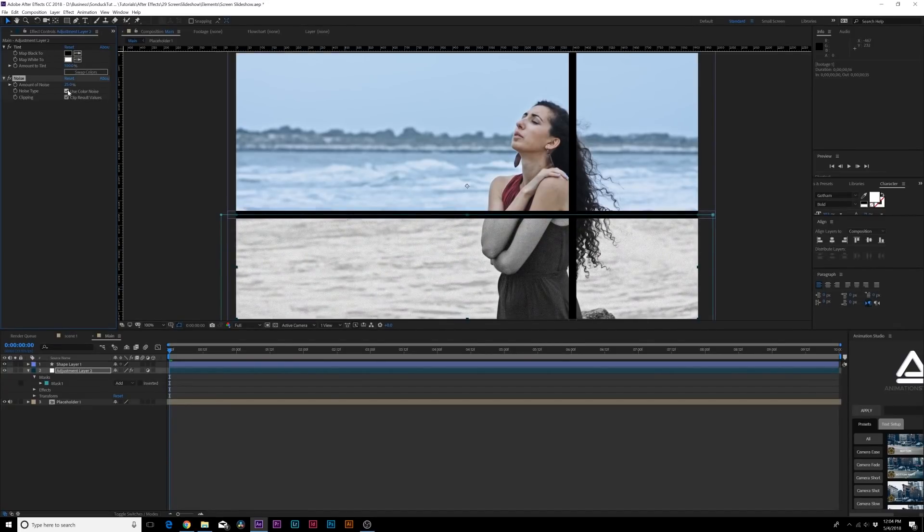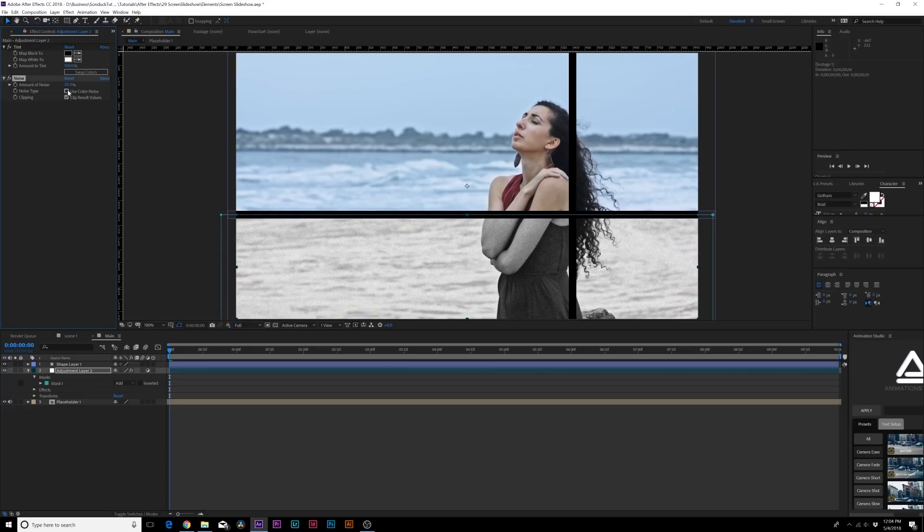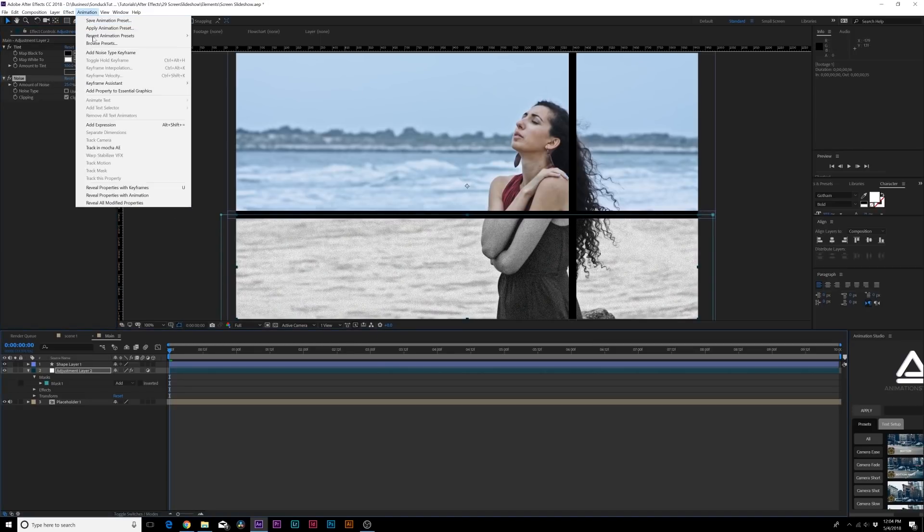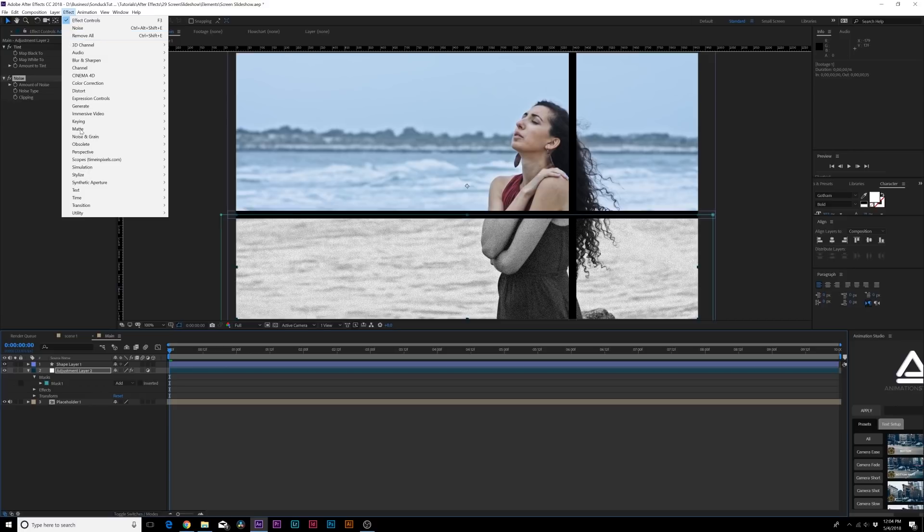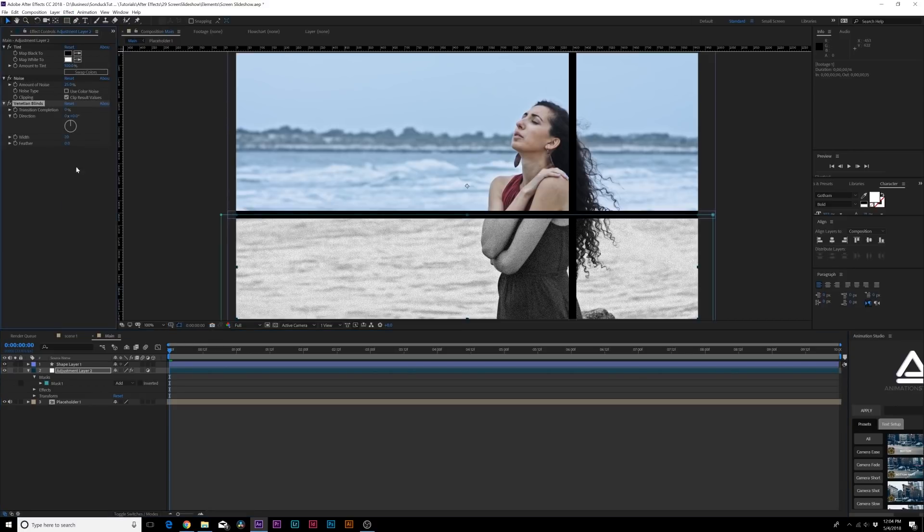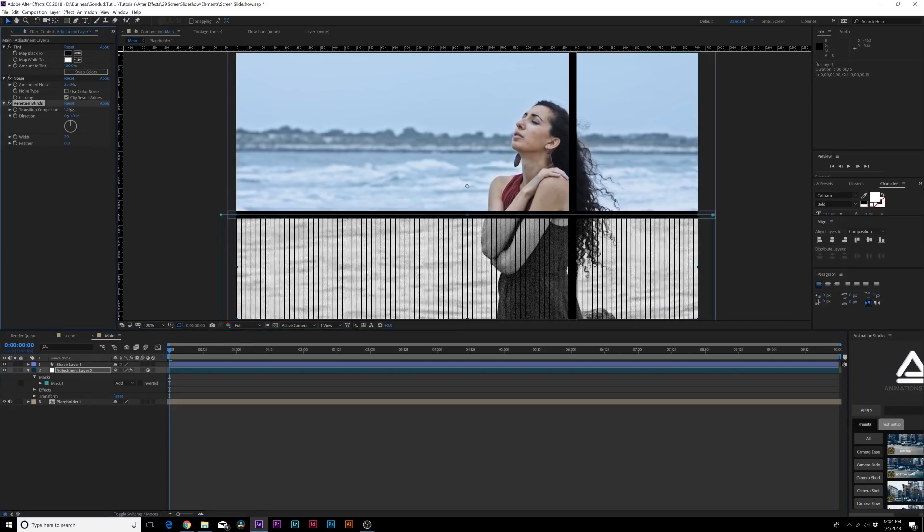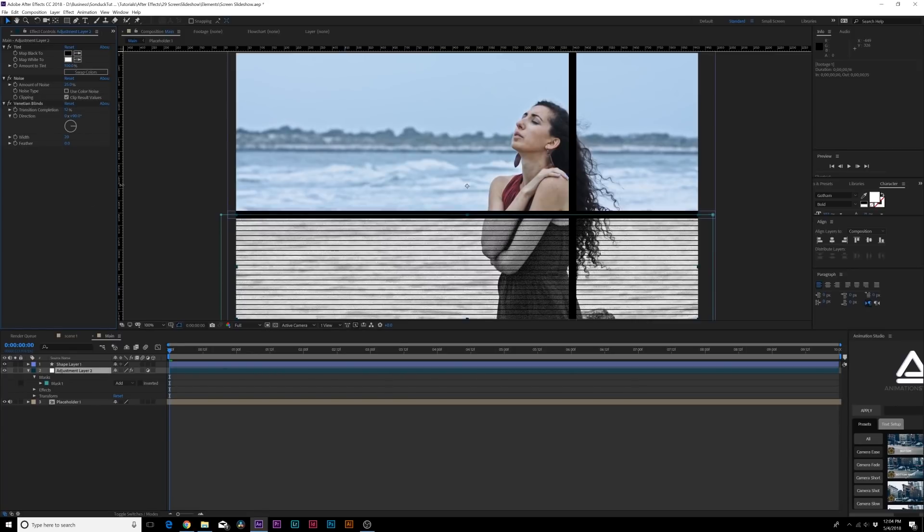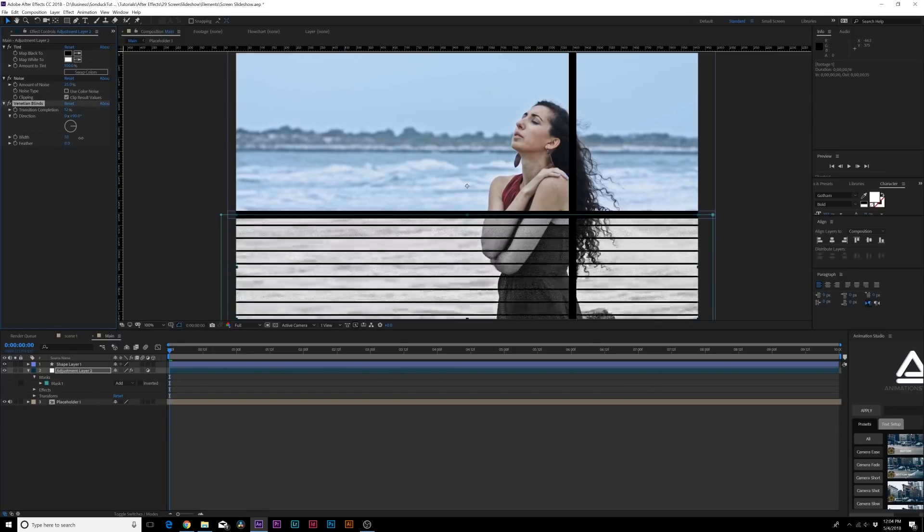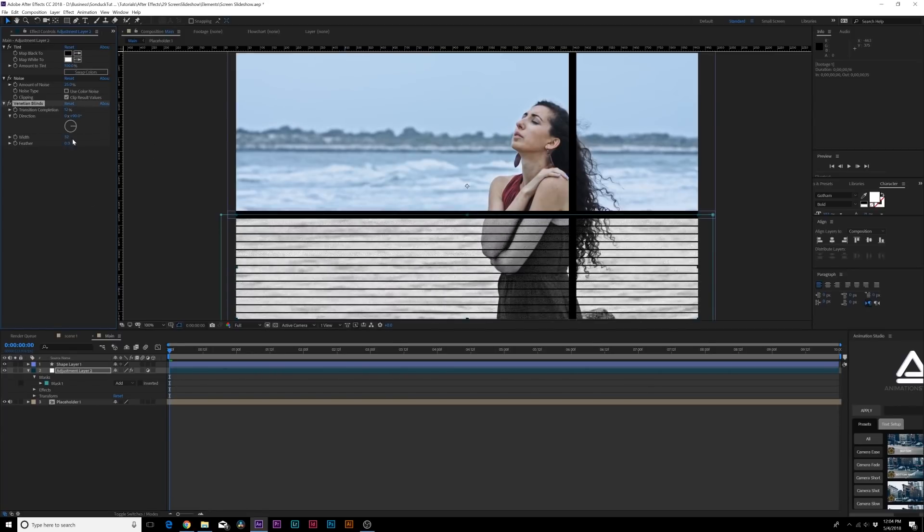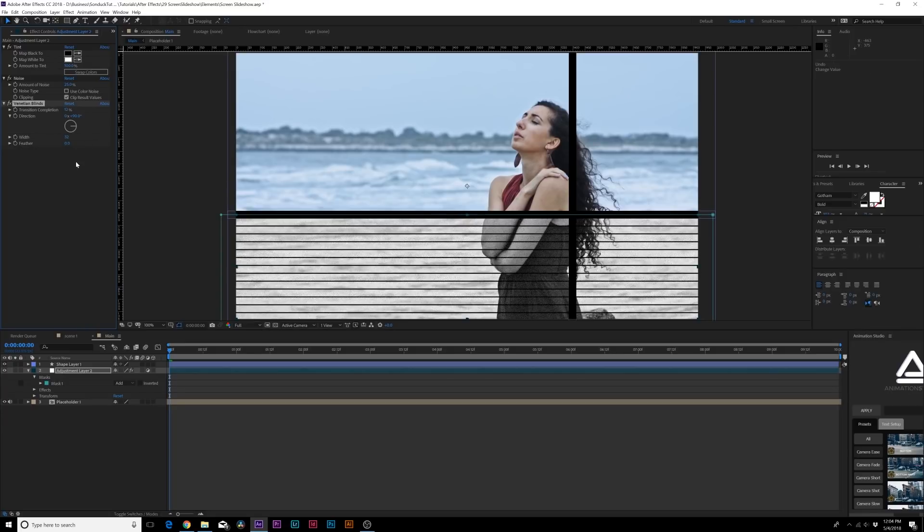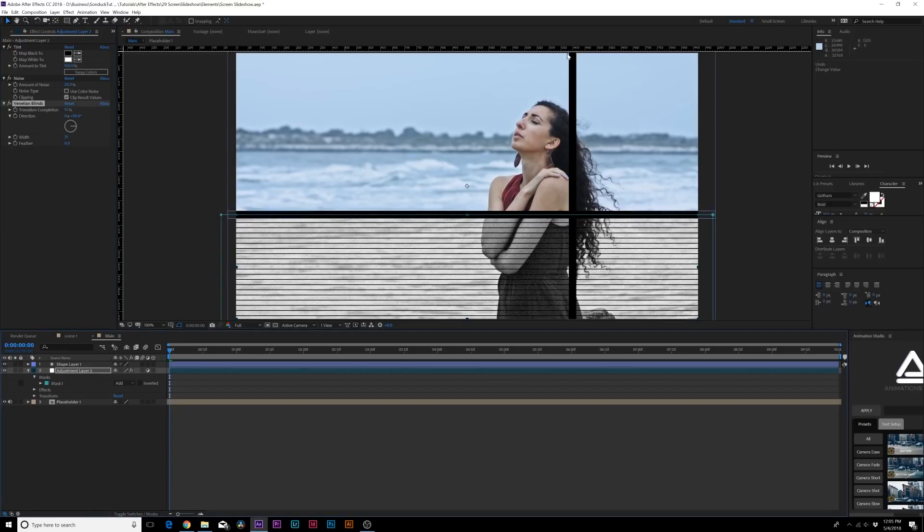One technique that we can do here is also go to Effect, Transition, and we can add Venetian Blinds. That's going to give it the black bars like this. That's pretty cool. You can change the direction of it, so we go to 90 degrees. That looks pretty cool. You can increase the width so you get some pretty interesting looks there.